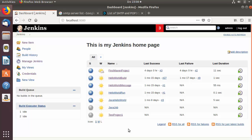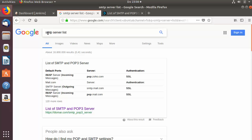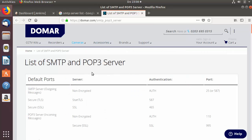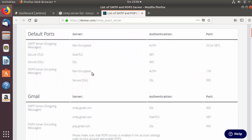First of all, in order to send email notifications using Jenkins you need to know the SMTP server details of your email provider. You can easily find this on the internet — just search for SMTP server list and you will find all the information on one of the websites like this.